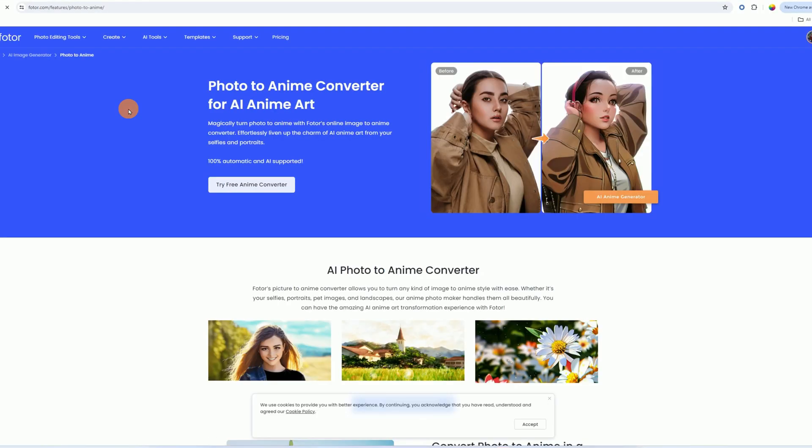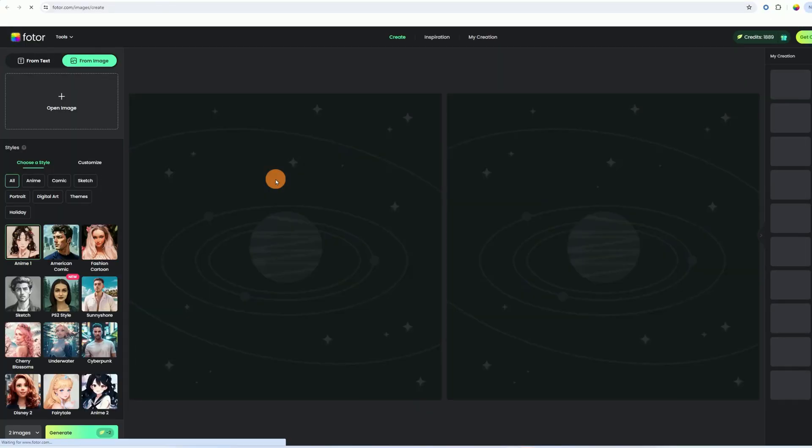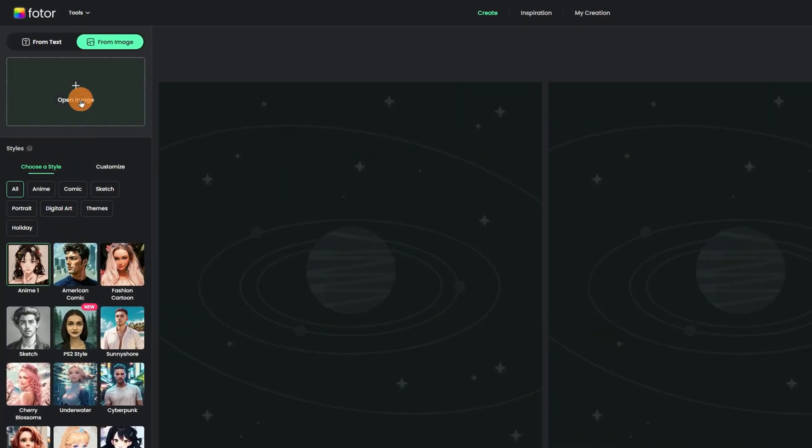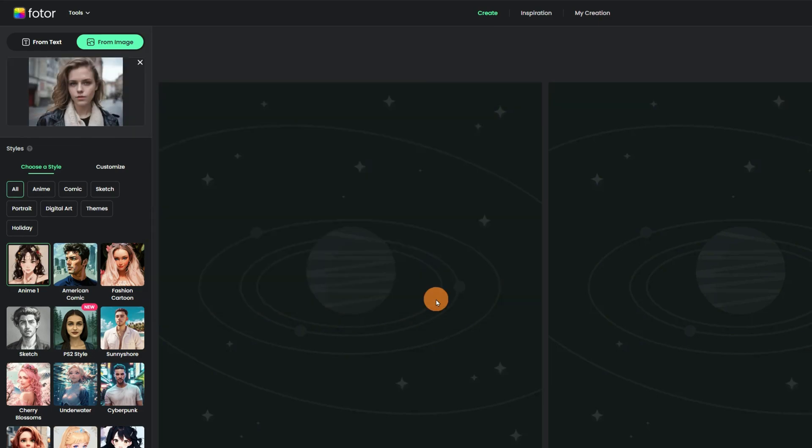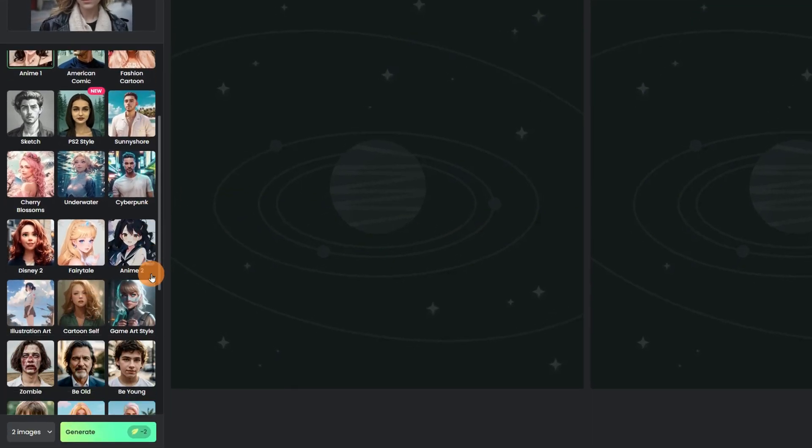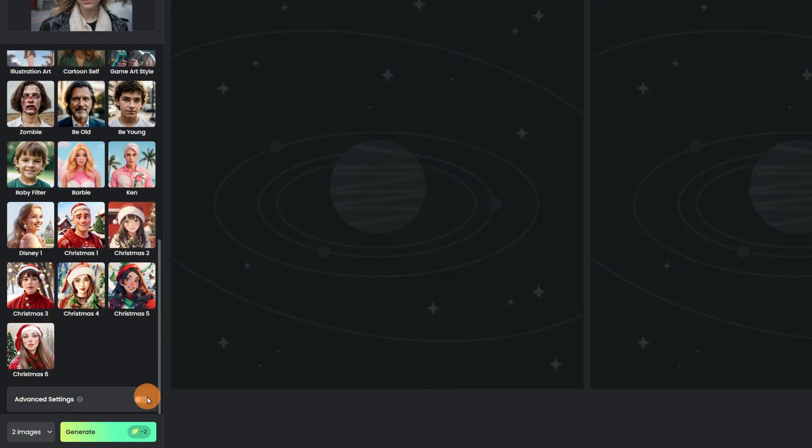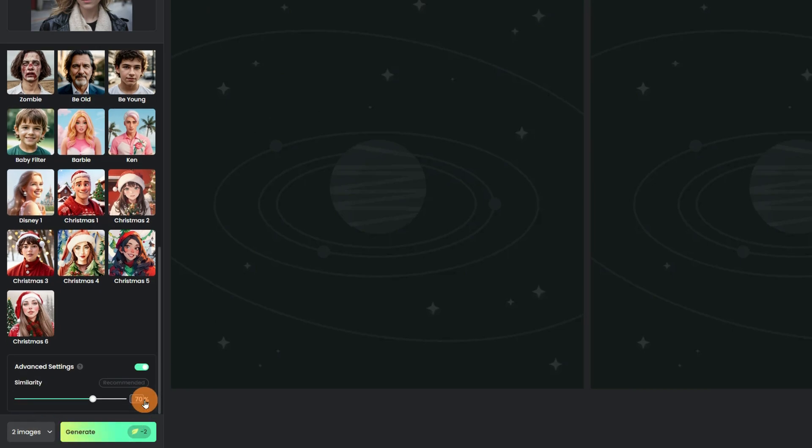After entering the website, click the Try Free Anime Converter button to switch to Photor's Image to Anime Converter and upload the image you want to turn into anime or cartoon. Then you can choose a preset style you want and customize the number of images that will be generated at once. Also, you can turn on the advanced settings to modify the similarity.